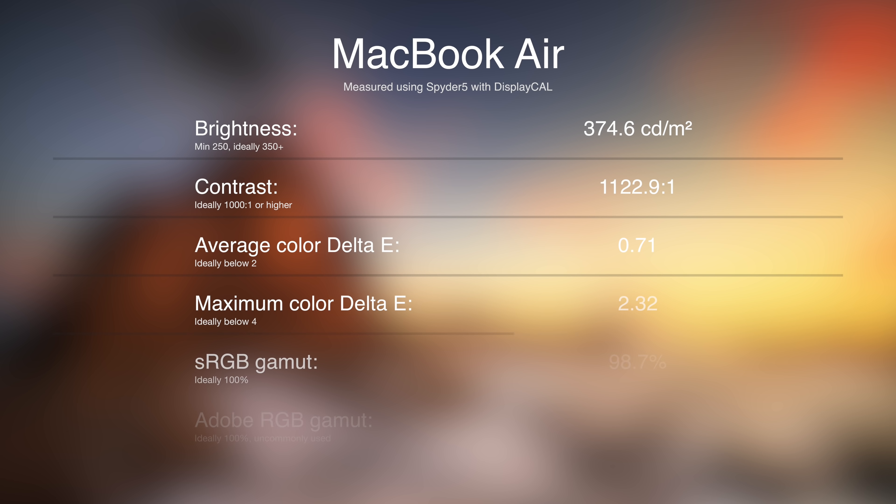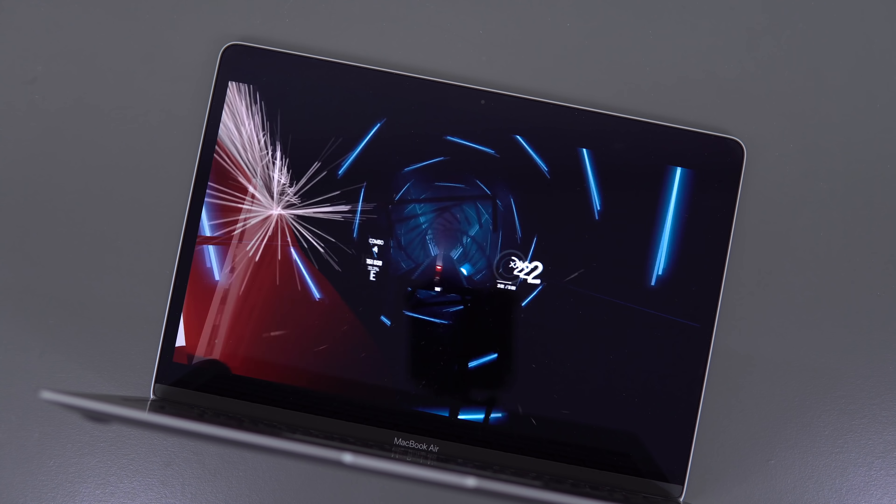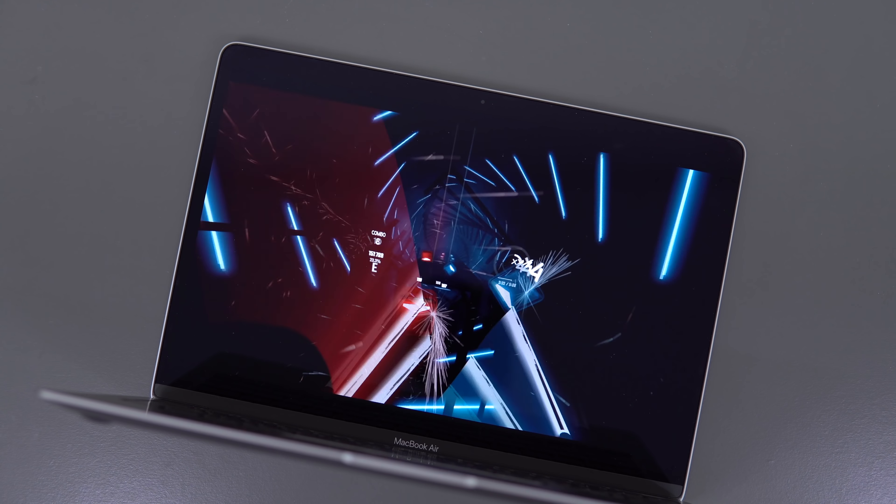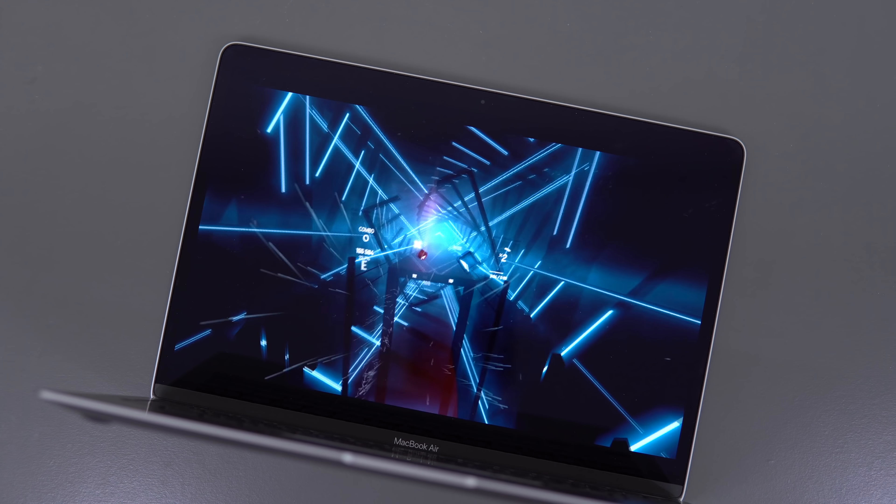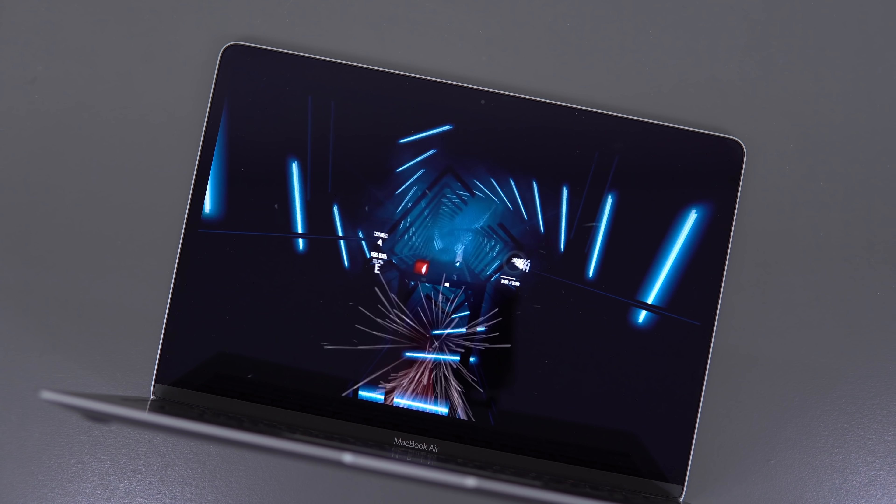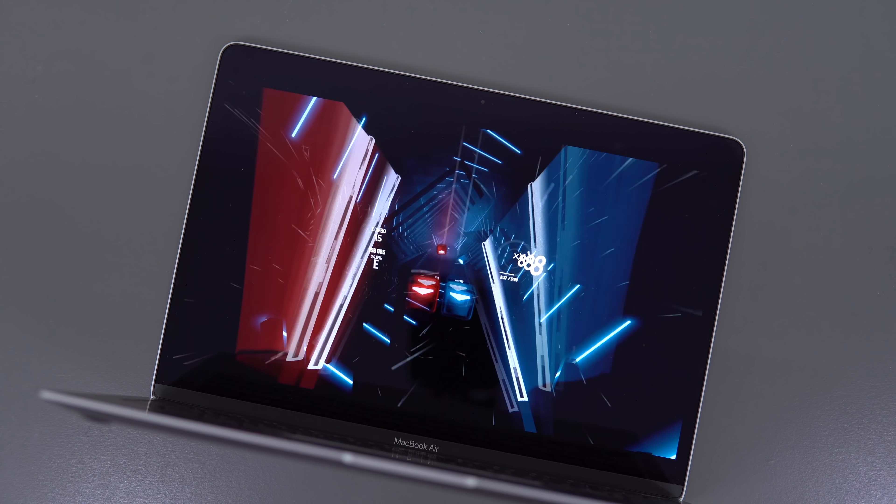It's running the same screen as last year, and it measures very well in all categories. It's more than bright enough for indoor use, but not quite comfortable for outdoor use. If you're a photographer, graphics designer, or content creator, this screen is just about perfect for everything except for HDR footage.